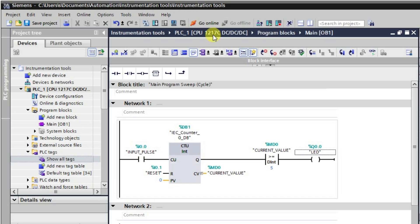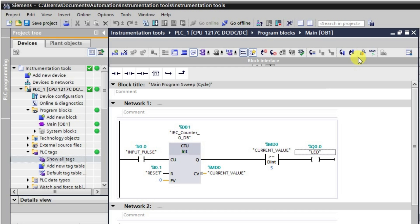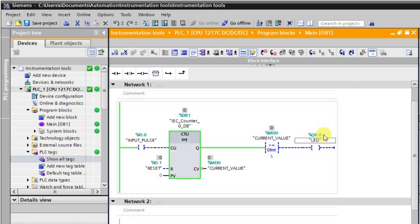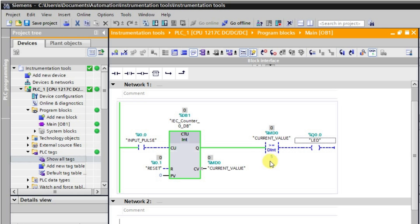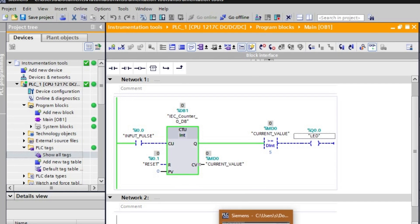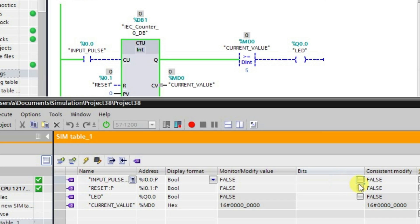After downloading, let me go into online mode and monitor the logic to observe what happens. The comparator instruction is greater than or equal to, meaning the current value should be equal to or greater than the preset value. Currently the output is in the low state because the current value is less than the preset value of 5 and also not equal to it. Let us change this value using a triggering pulse.